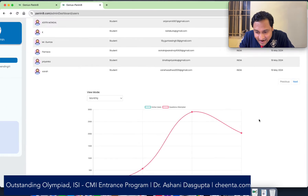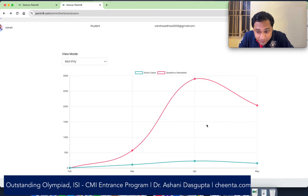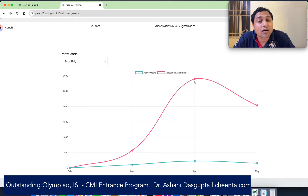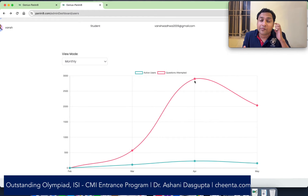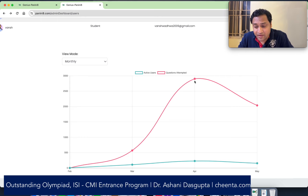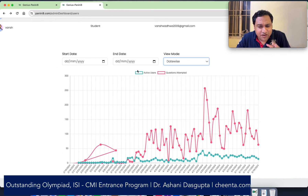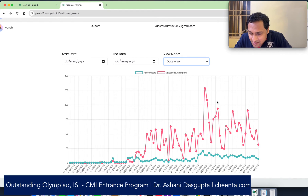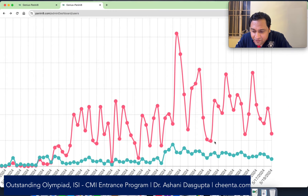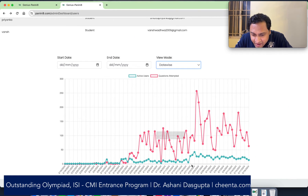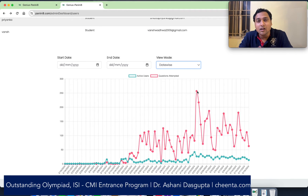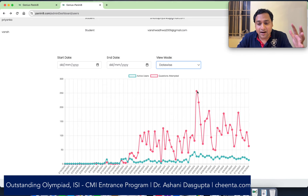I'll give you some stats. In the month of April, around 3000 problems were solved in this system by hundreds of Chinta students. In the month of May, we are at the 2000 mark and will probably overtake 3000. It depends on the amount of work that the students do. The number of students actively attempting problems is always around 50 to 100, and almost every day around 50 to 250 problems are getting solved in the system.